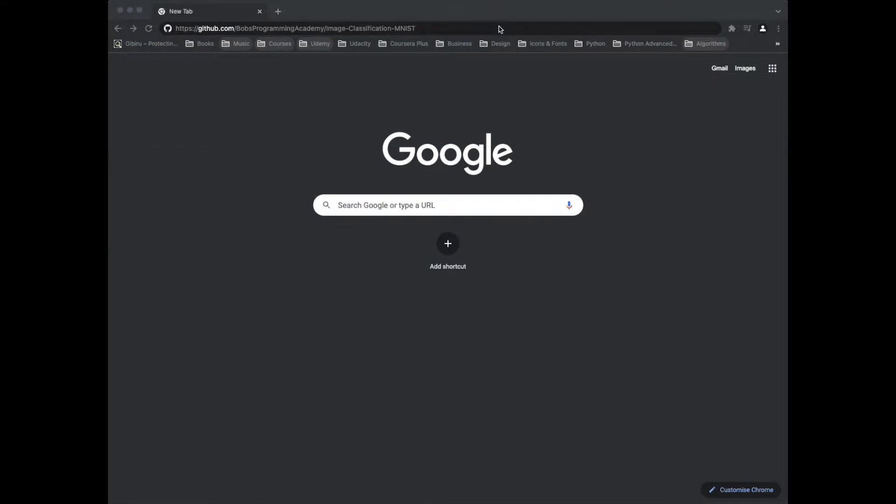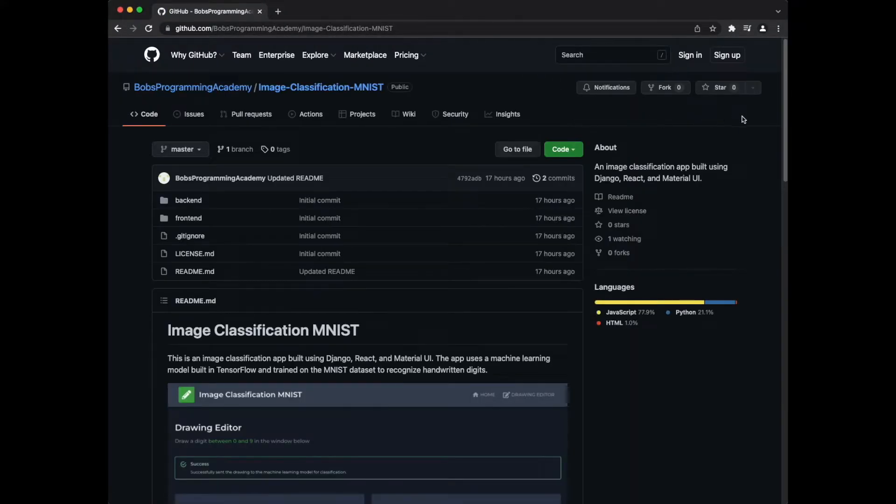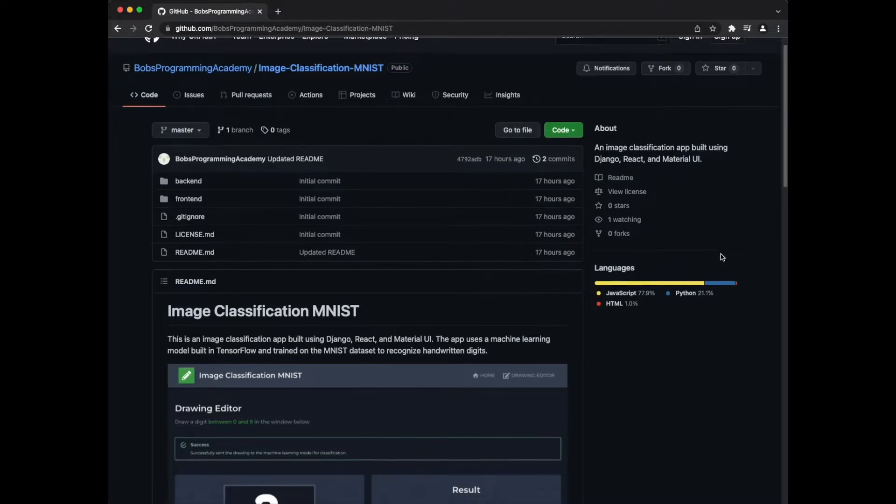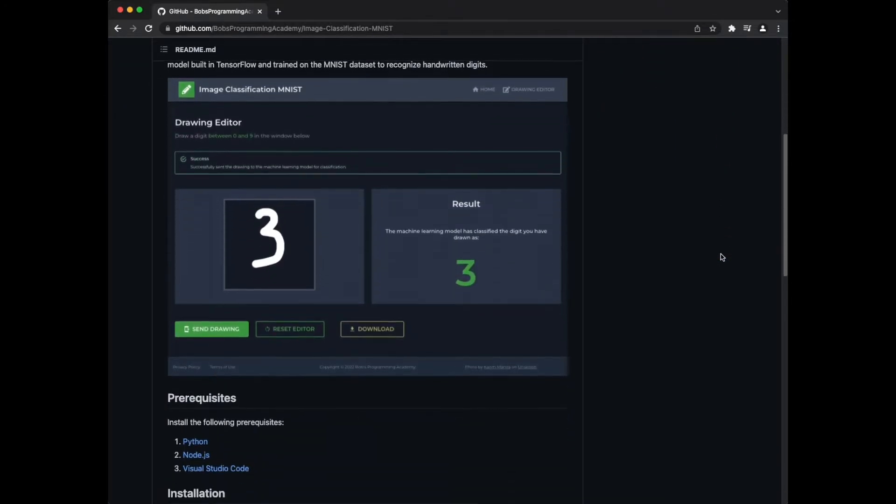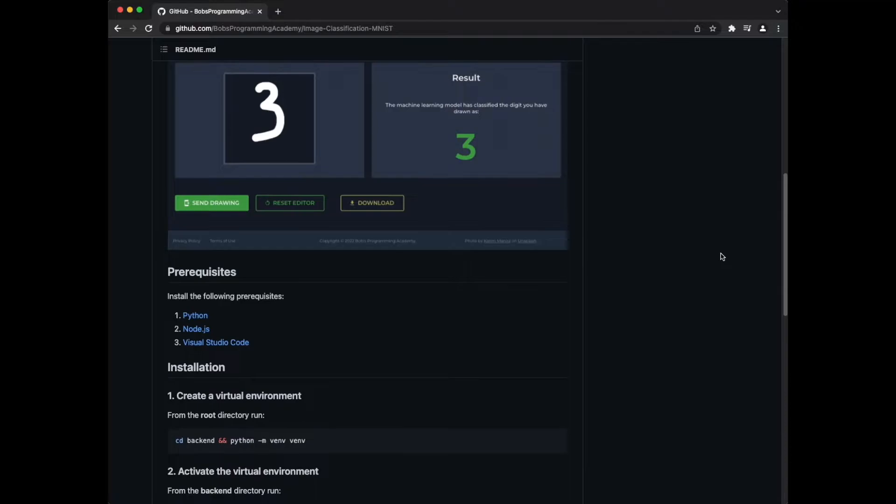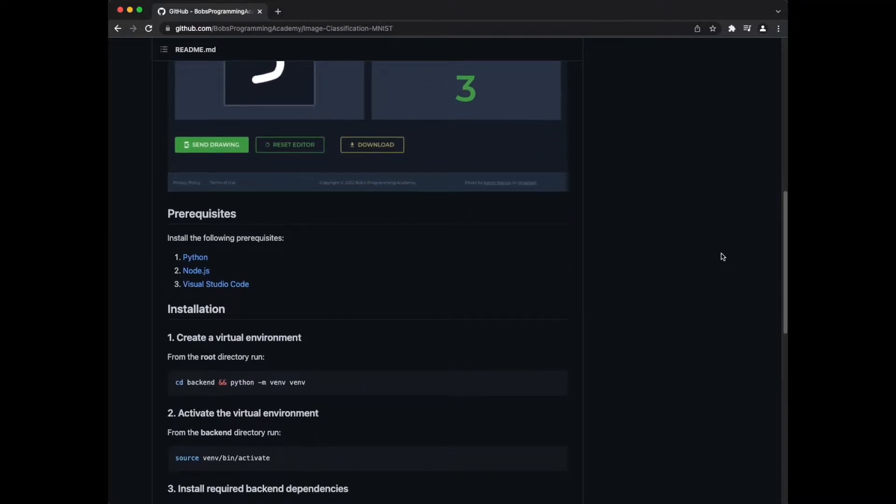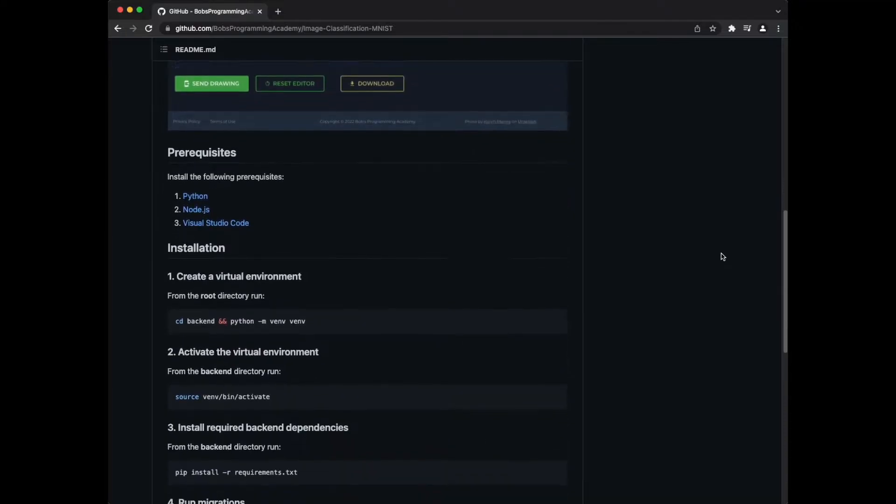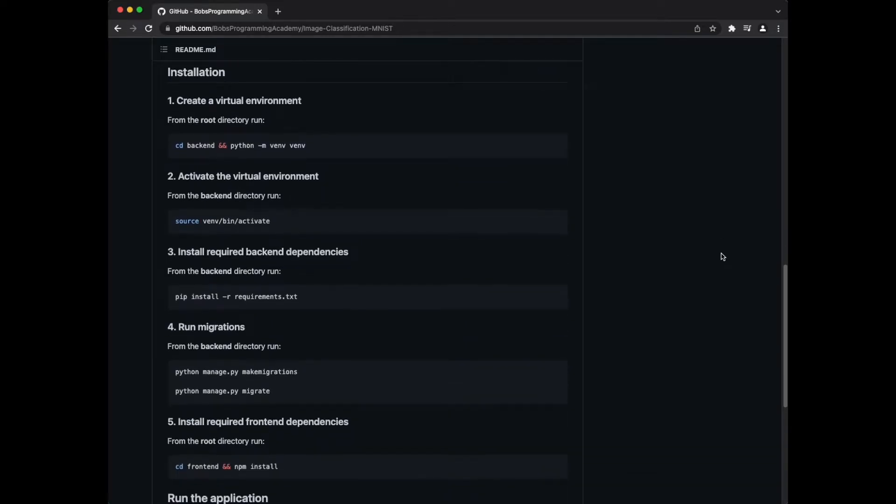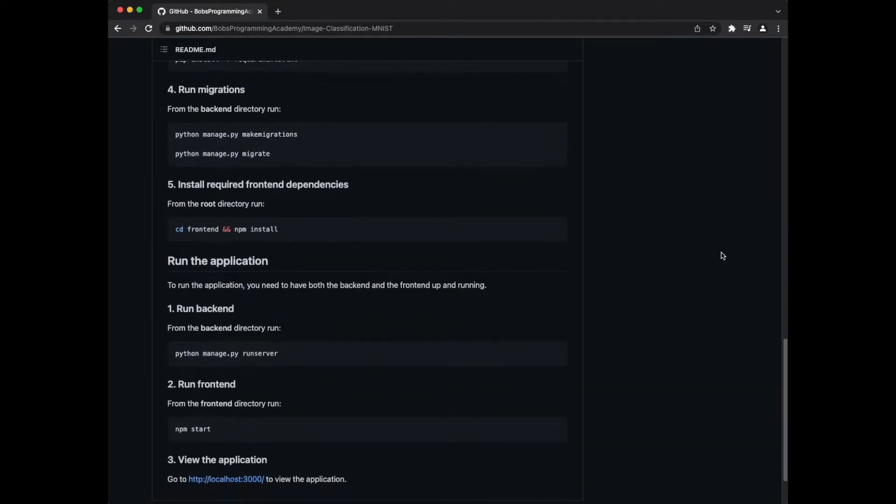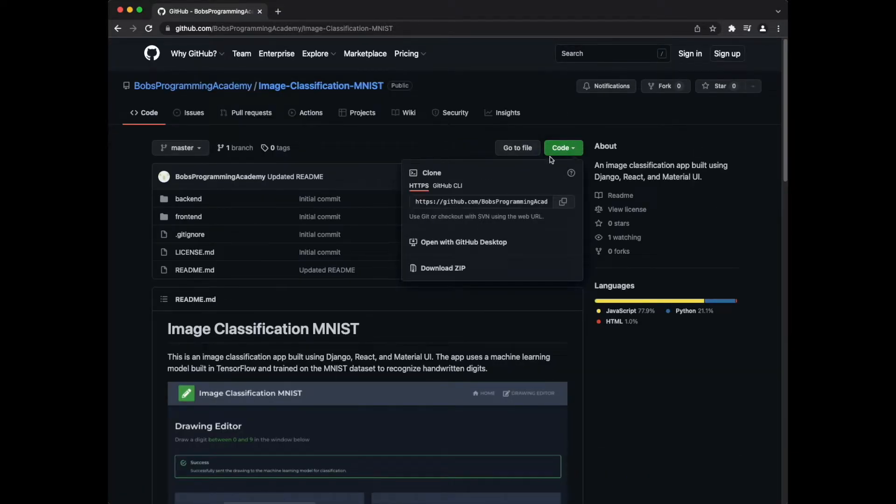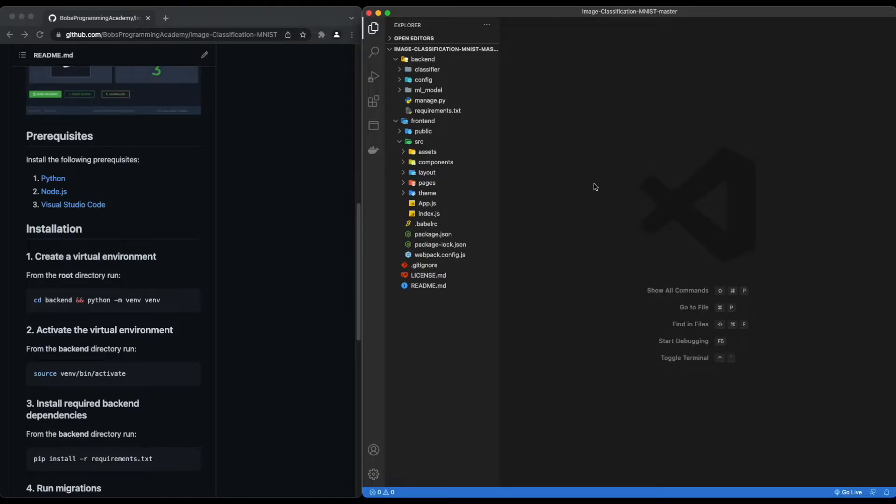To get access to this project, go to the project's GitHub repository. You can find the link in the description section below. Press the Download Zip button to download the code. Once you have downloaded and unzipped the project, open it in Visual Studio Code or another code editor of your choice.